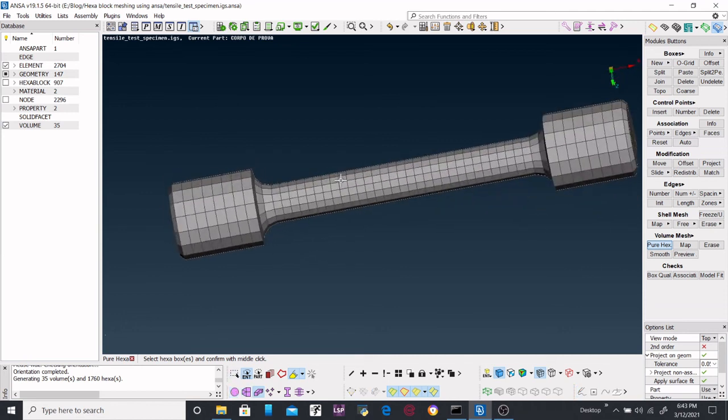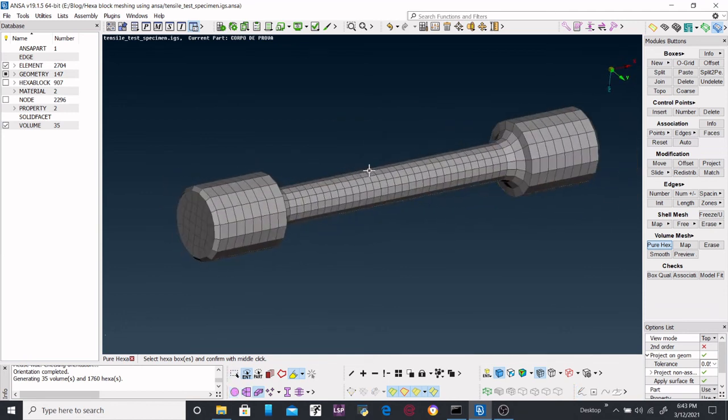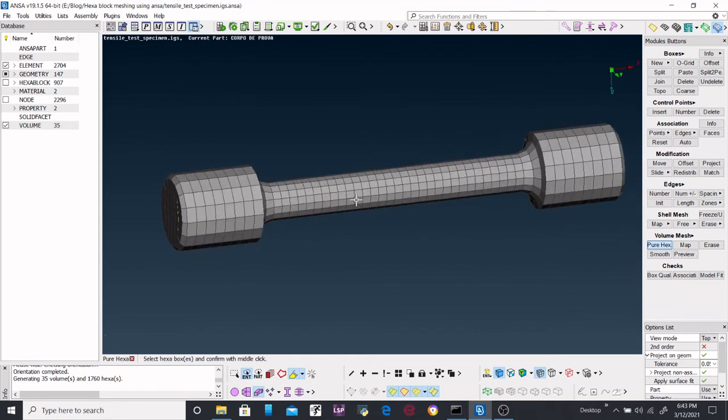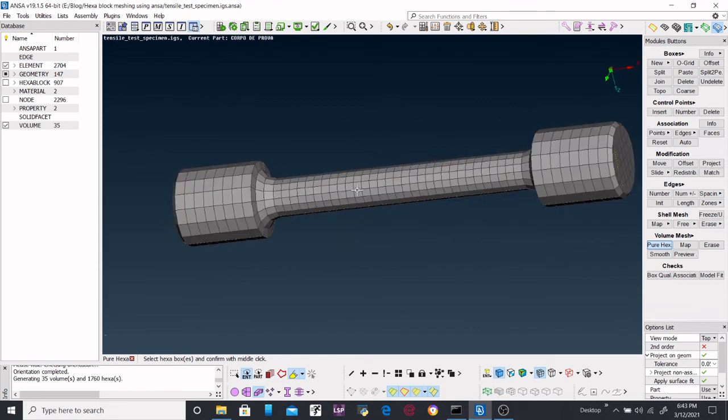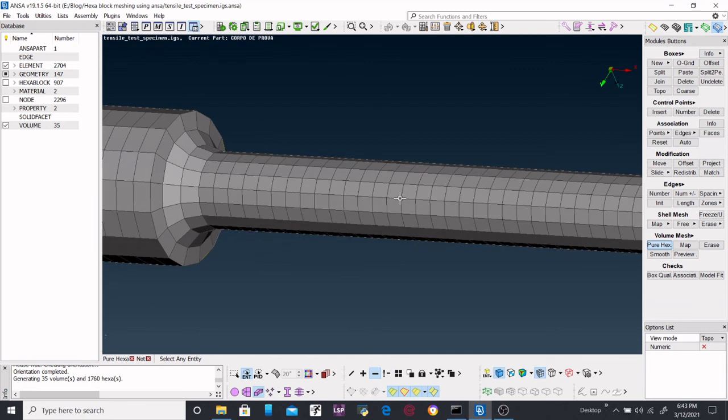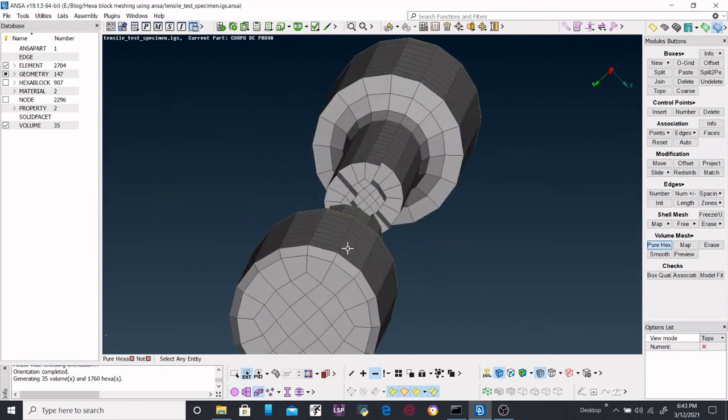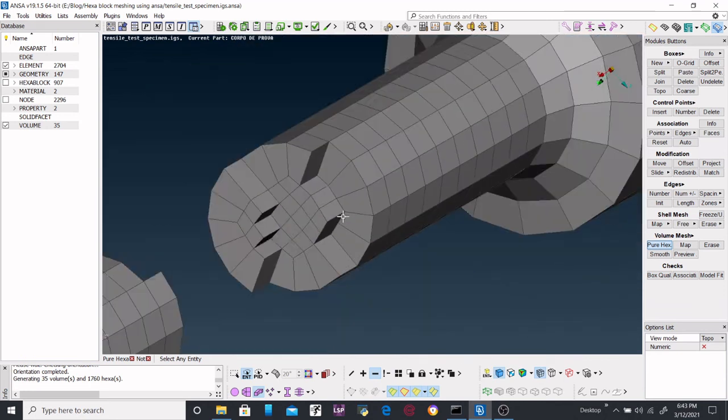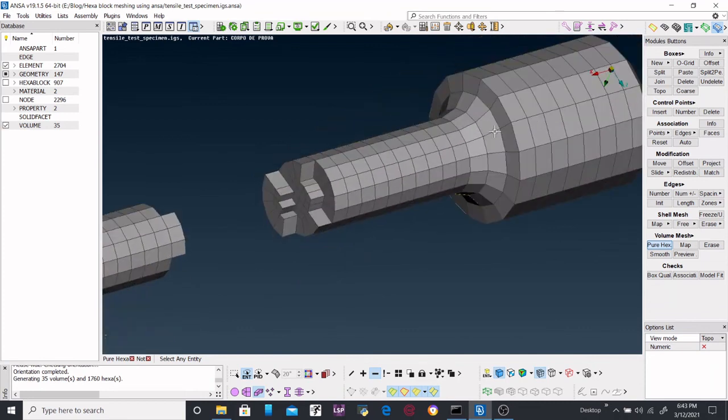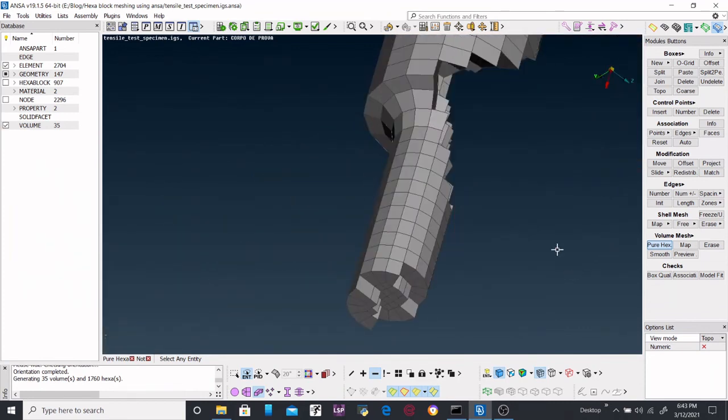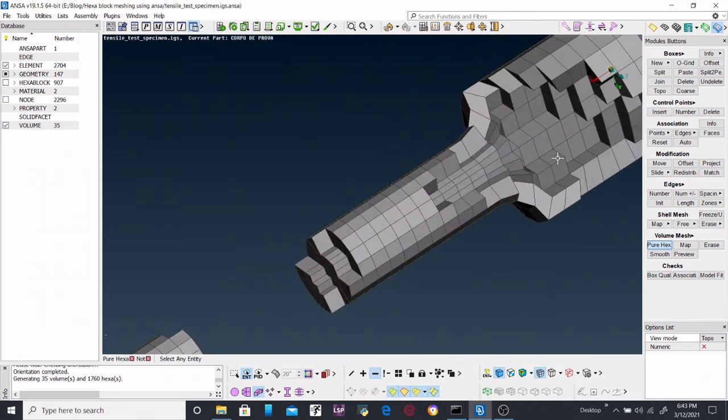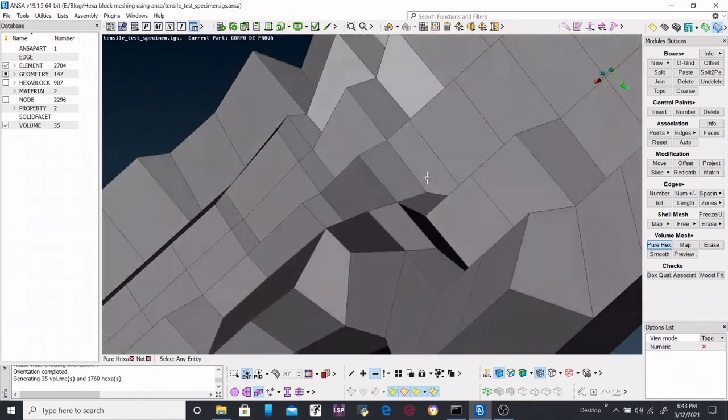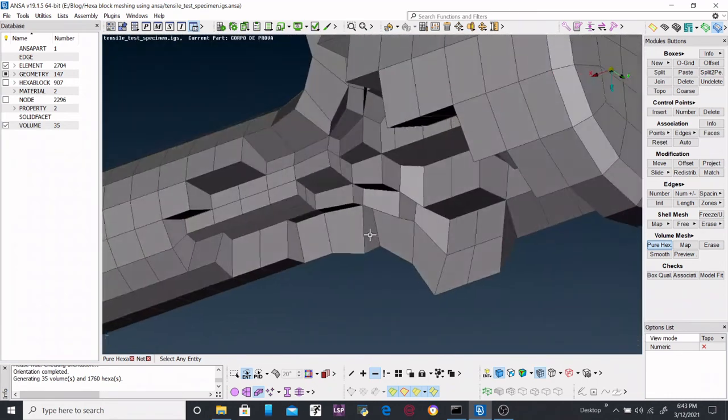Now the only thing that we are left over here is the 3D mesh. Now you can check it inside. Here we are getting a perfect hexahedral form. So let's check over here. It's really good. Let's check it out. Here we go.